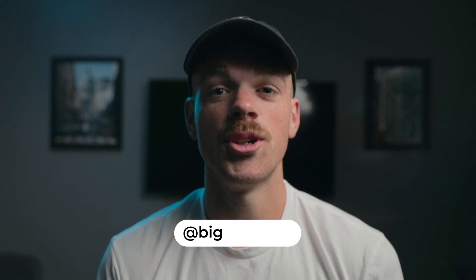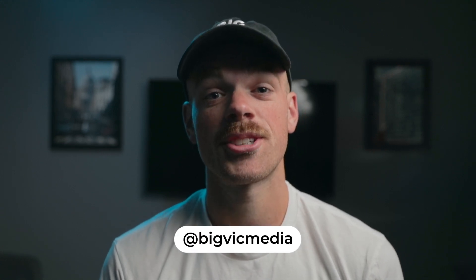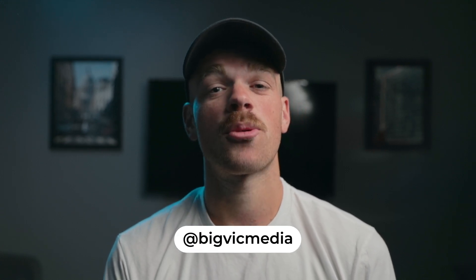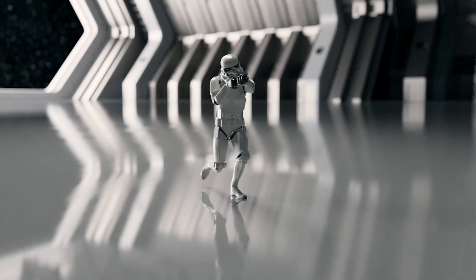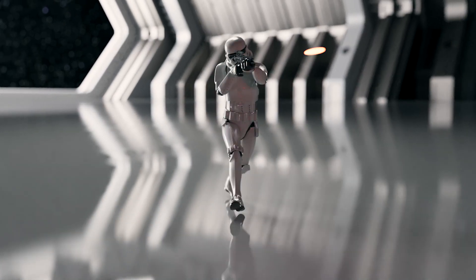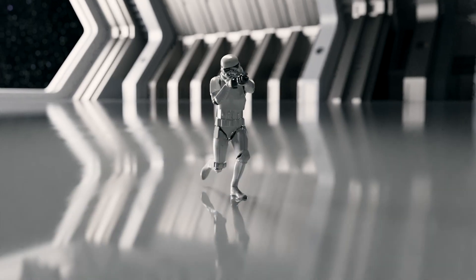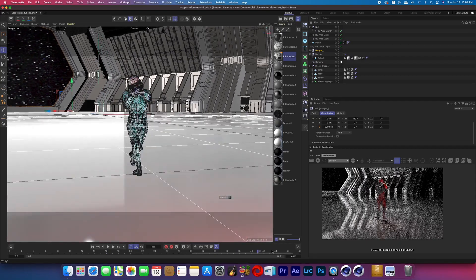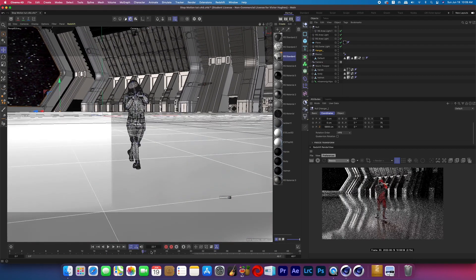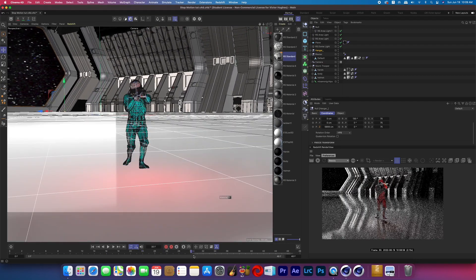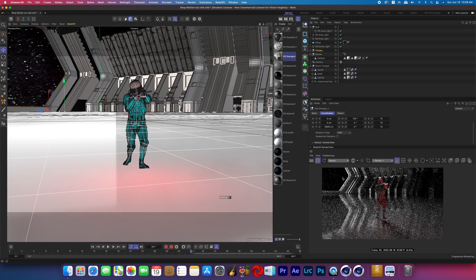Welcome back to the channel everyone, and if you're new here my name is Victor and today I'm back with another Cinema 4D tutorial. Today we'll be talking about how you can fake stop motion using Cinema 4D. Here I've got a scene built with a stormtrooper running in a hangar while shooting. It's currently 24 frames a second and two seconds long.